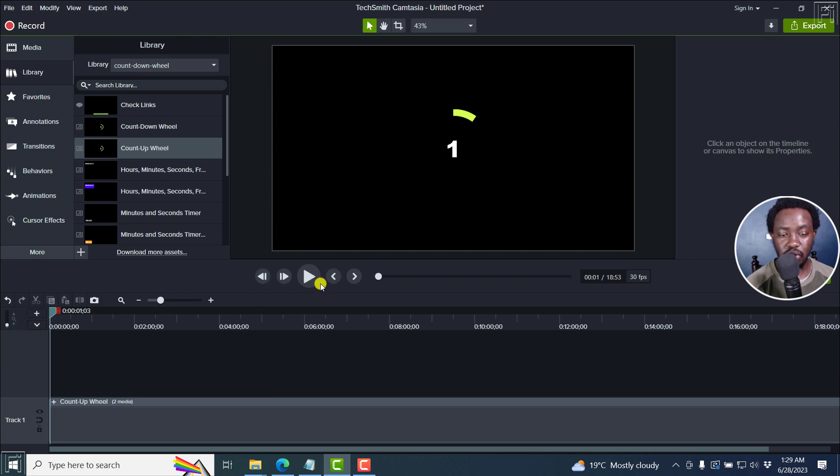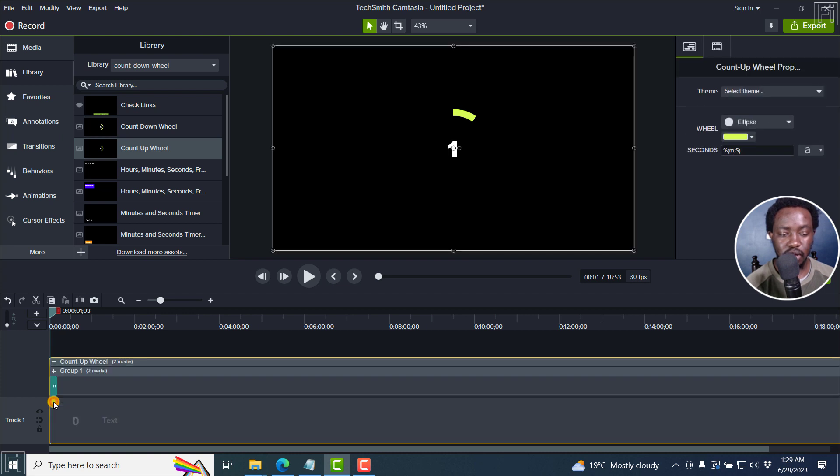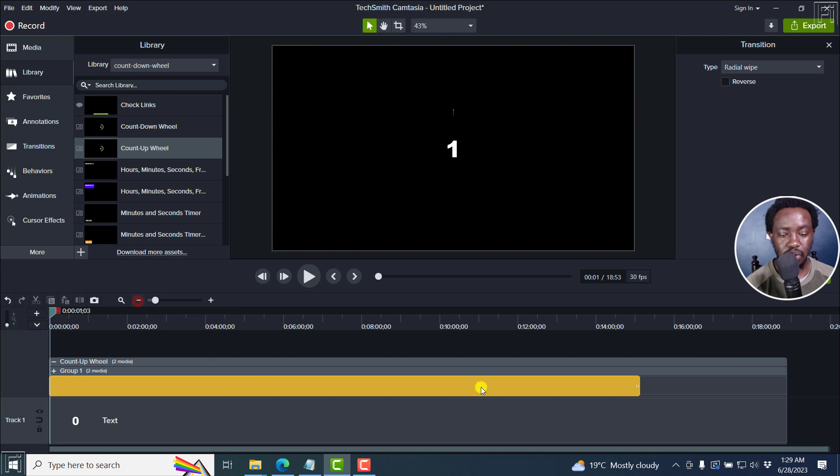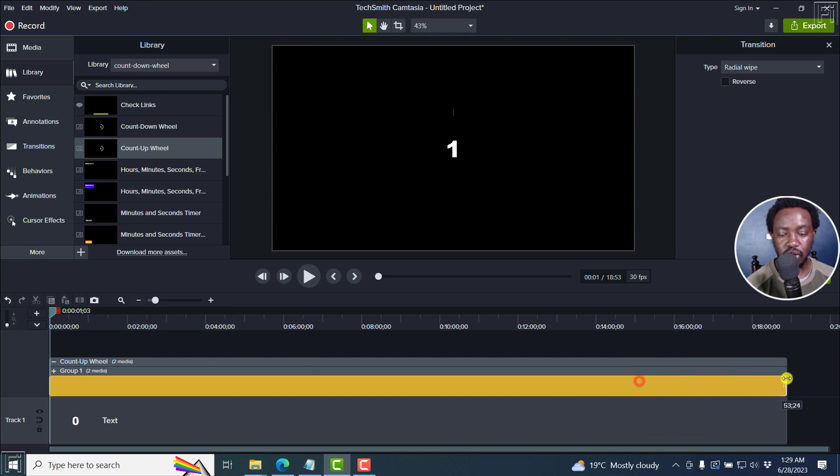But one thing you'll notice is that the green circle keeps moving like that. We need to open it up and then extend it to the end. So something like that.